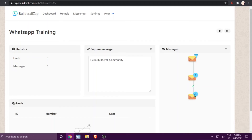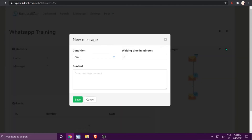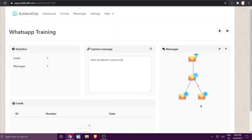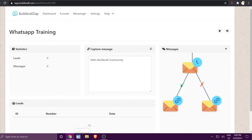Now let's handle what happens if they do not click on the link. Click the envelope at the top, click plus, set the condition to 'Did not click on the link,' wait five minutes, and write a message: 'I am sure you missed the freebie, here is the link again.' You can create any type of message for this branch.